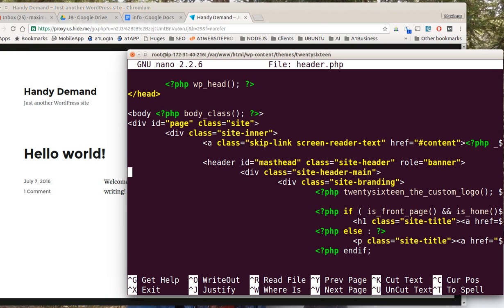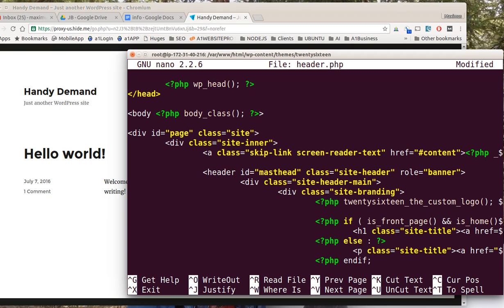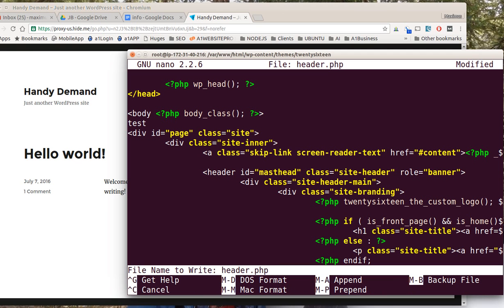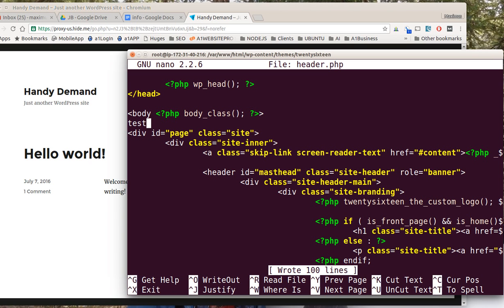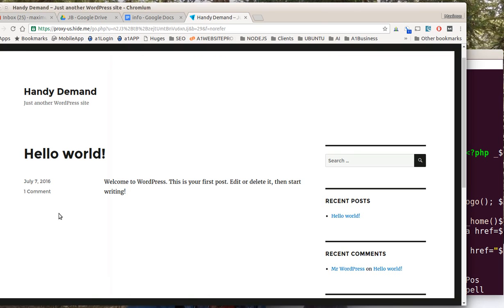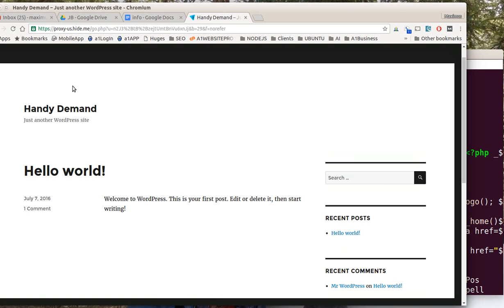We go in there and we can see that this is the header. We'll come down here a little ways, maybe right after the opening body tag. Maybe we'll have a script or something that we want to put in there, but I'm just going to simply type in 'test' just like that. I'm going to hit ctrl O to write it to the file. You get that little pop-up right down here. Now it's not written to the file until I hit enter, so I'm going to hit enter and then it'll say 'wrote 100 lines.'